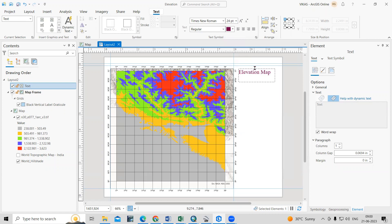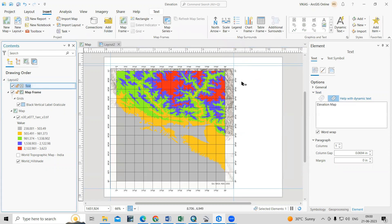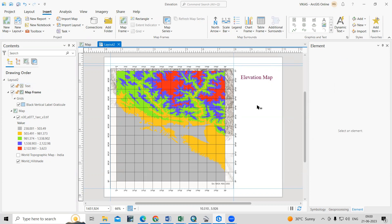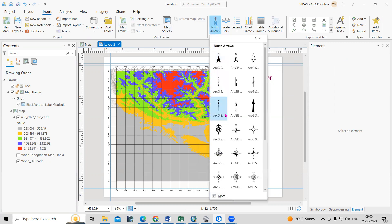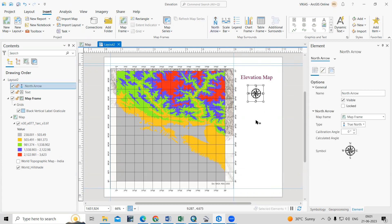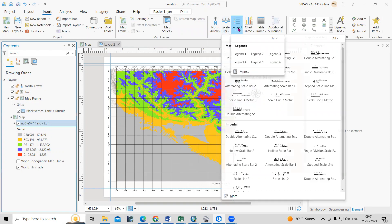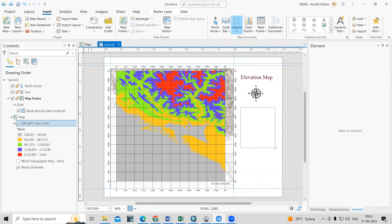You can also change the color of the title text. If you want to add it vertically, you can select it and rotate it. After adding the title, I'm interested to add a north arrow. Go to Insert, click on North Arrow, choose your favorite north arrow style, and add it to the layout. After that, click on Legend to add a legend.